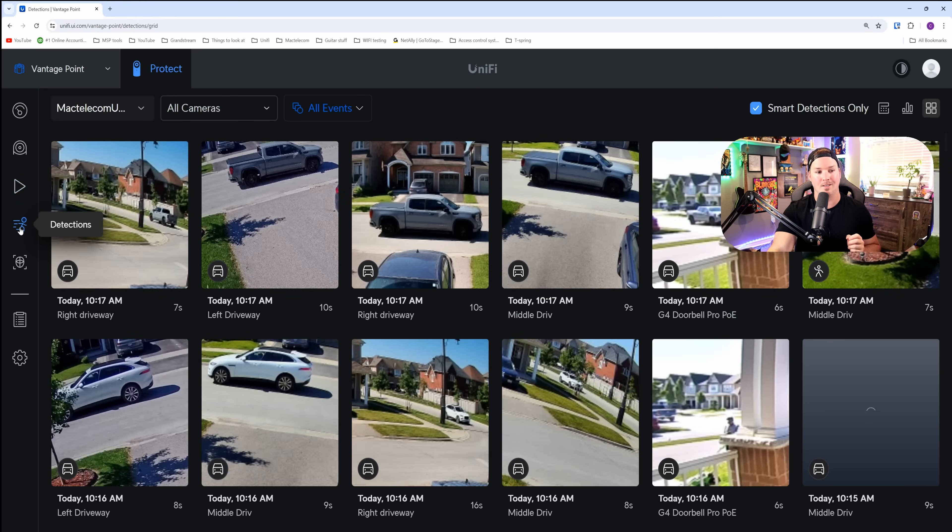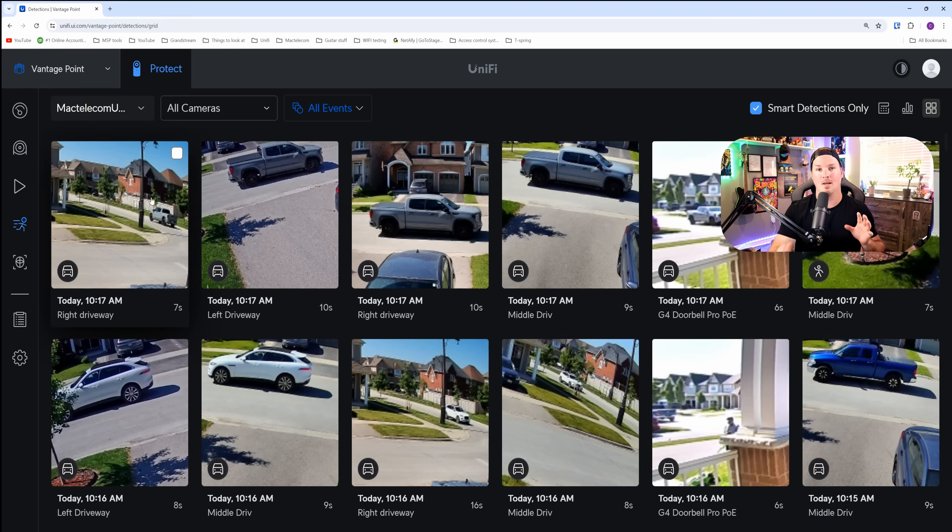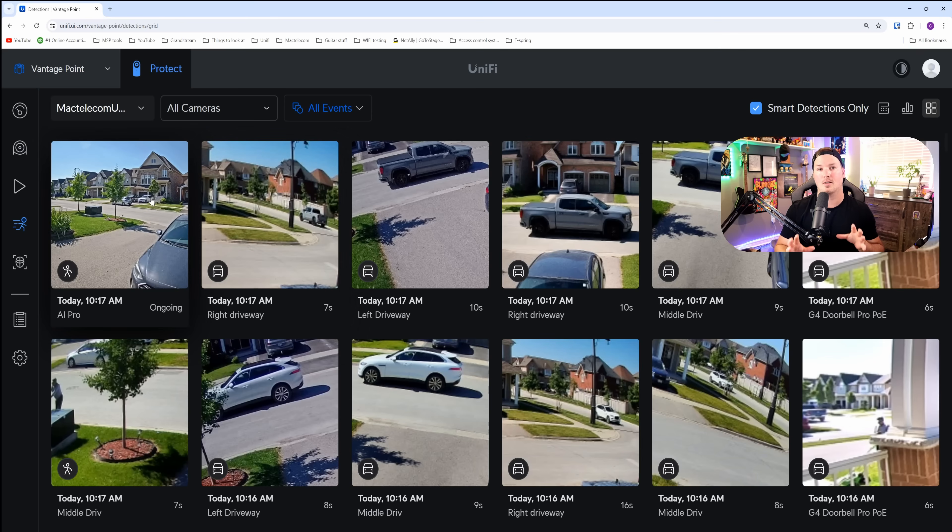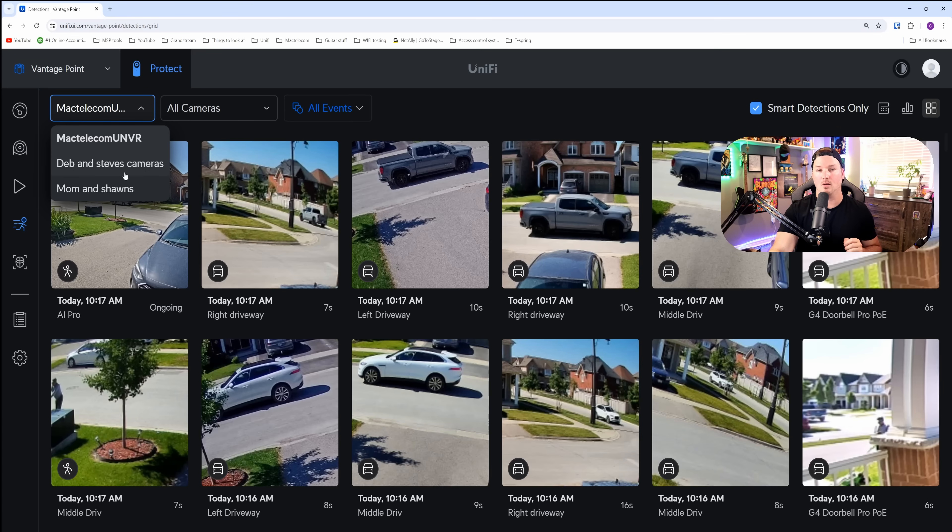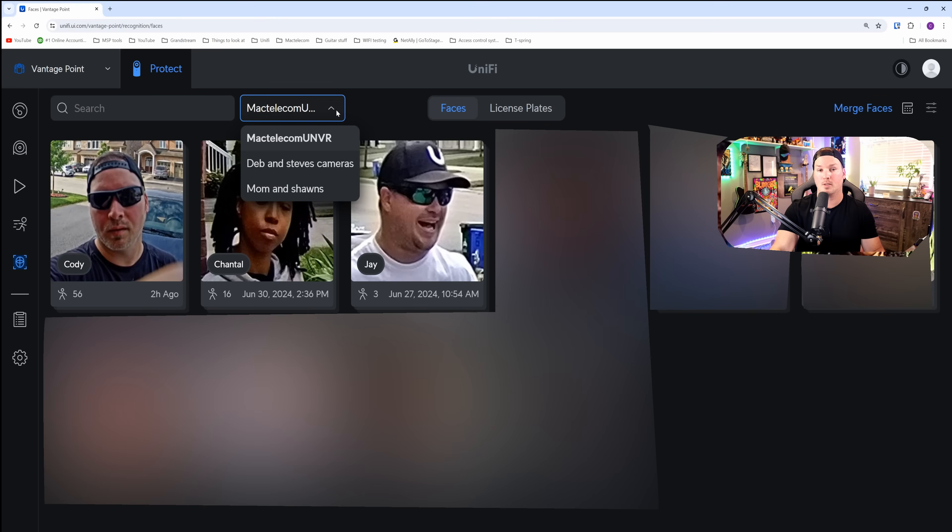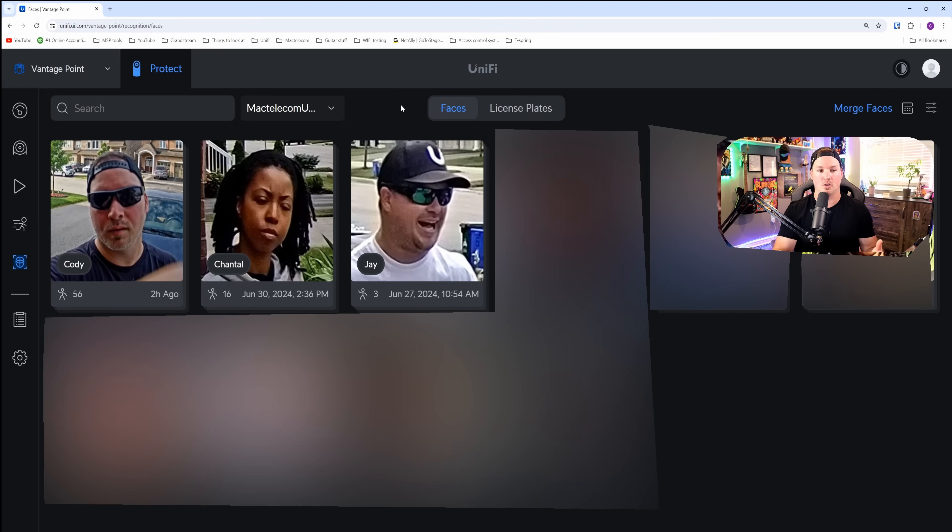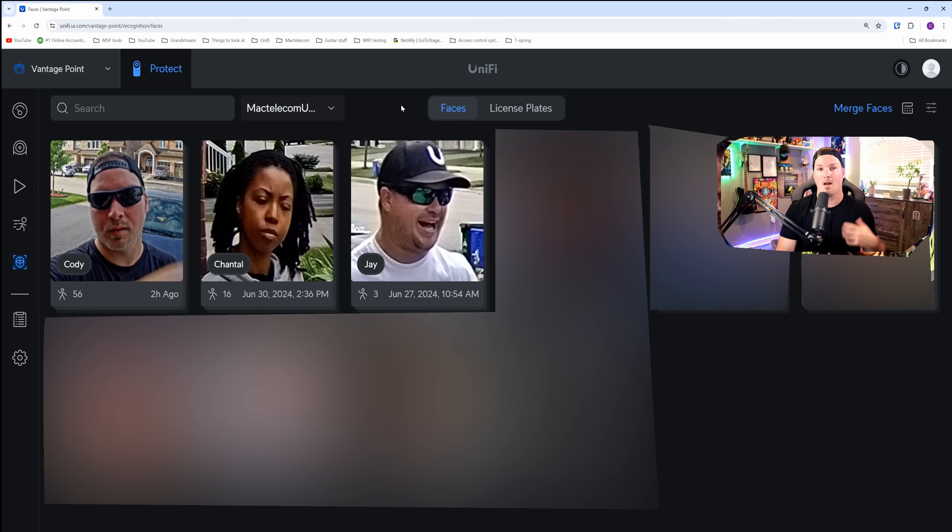Going over to detections, this is where it's gonna be per site. So we'll have to click the dropdown menu to select which protect instance that we wanna take a look at. The same goes for the recognition page. We would have to select which protect we wanna take a look at for it to show up. You could see myself, Chantel, and Jay on the recognition that is going on my NVR.